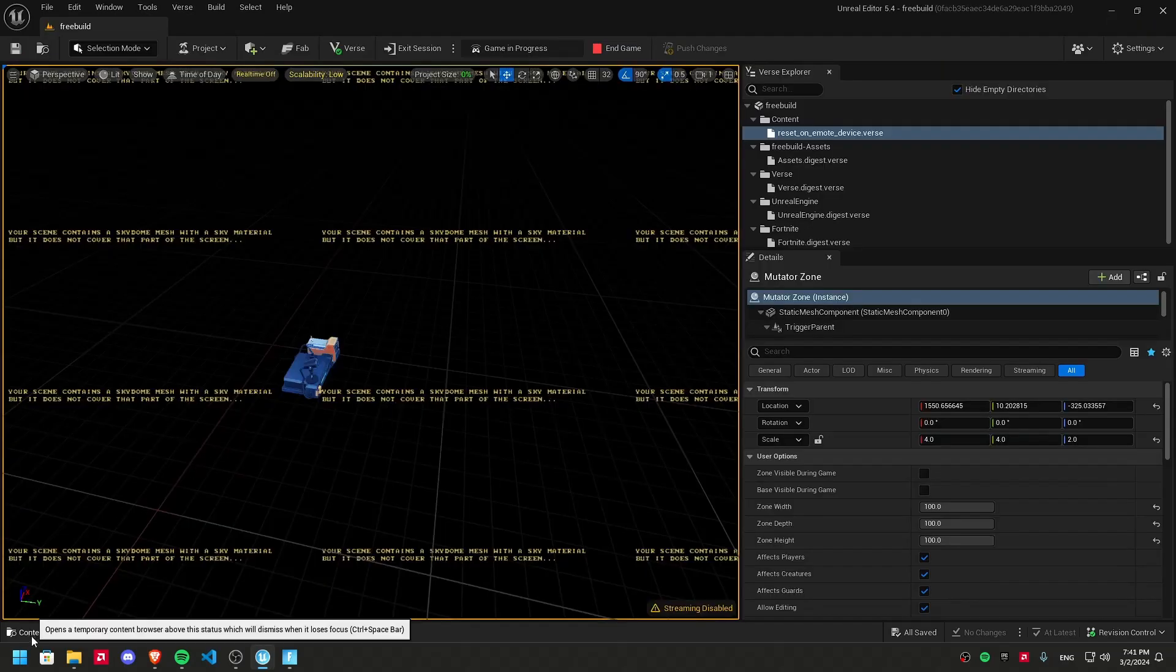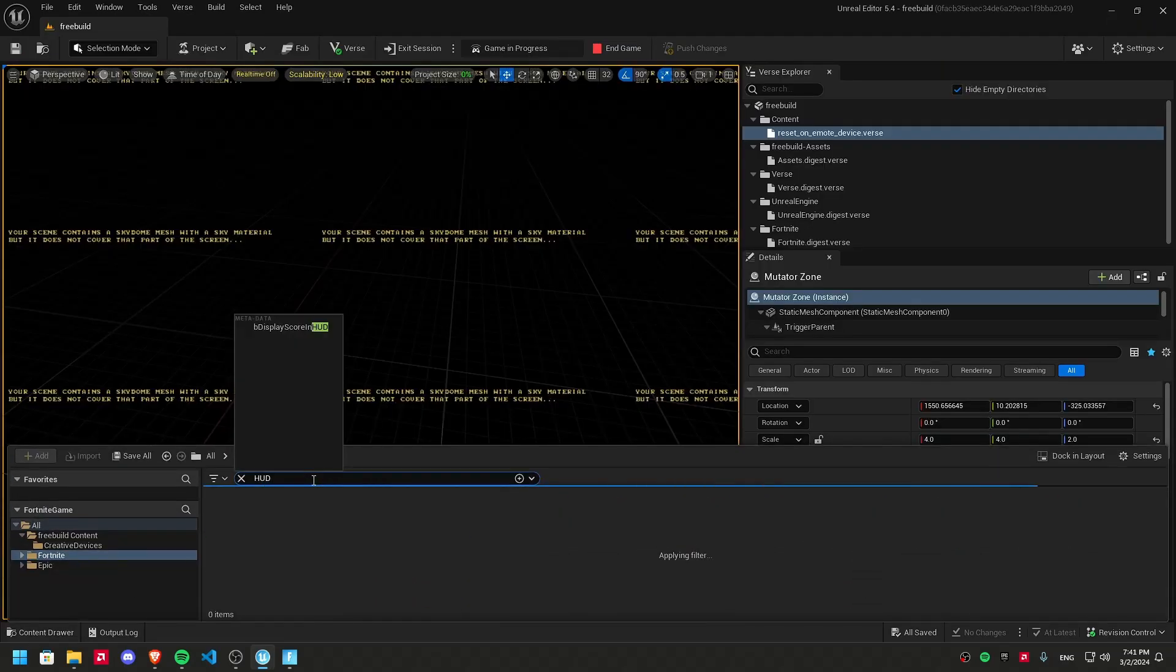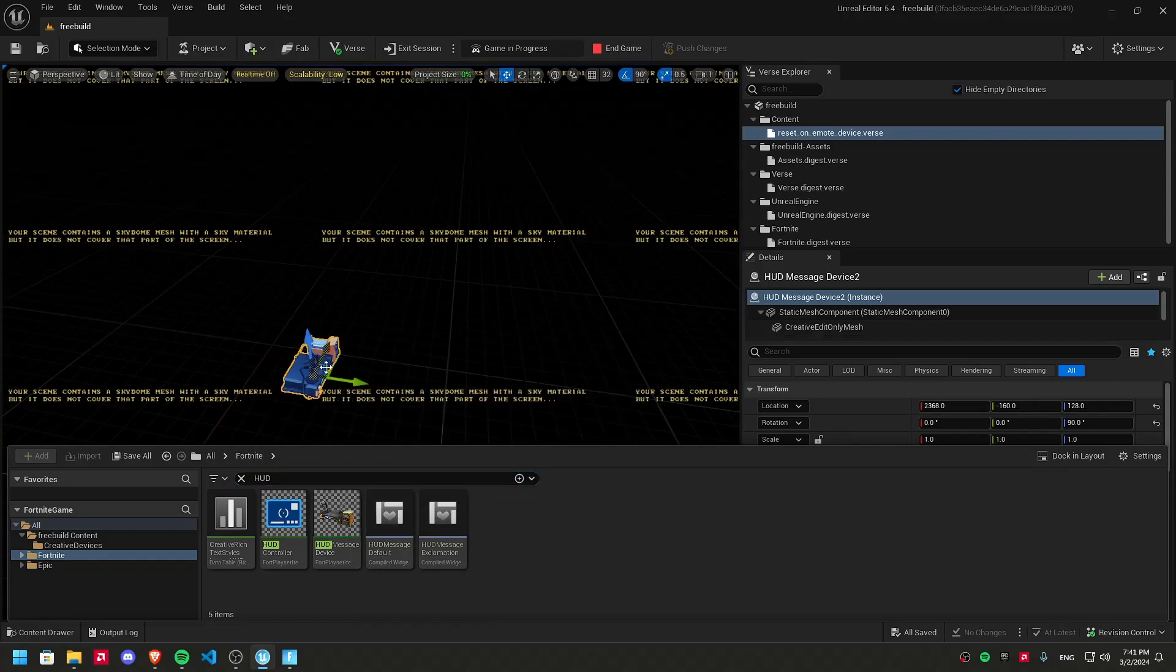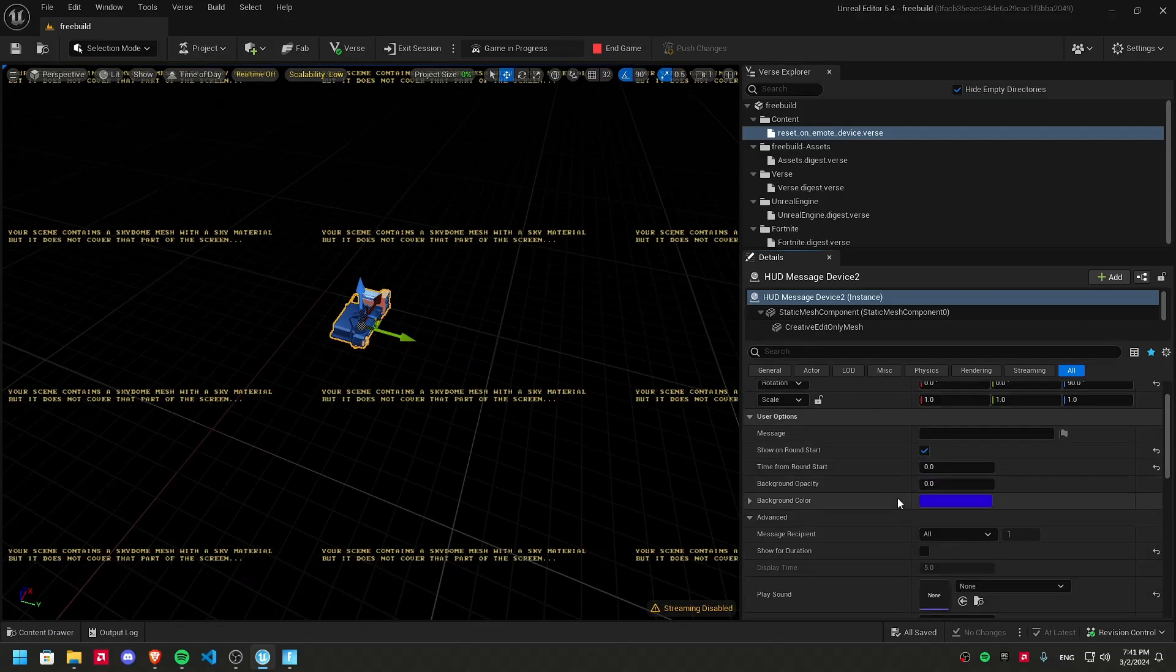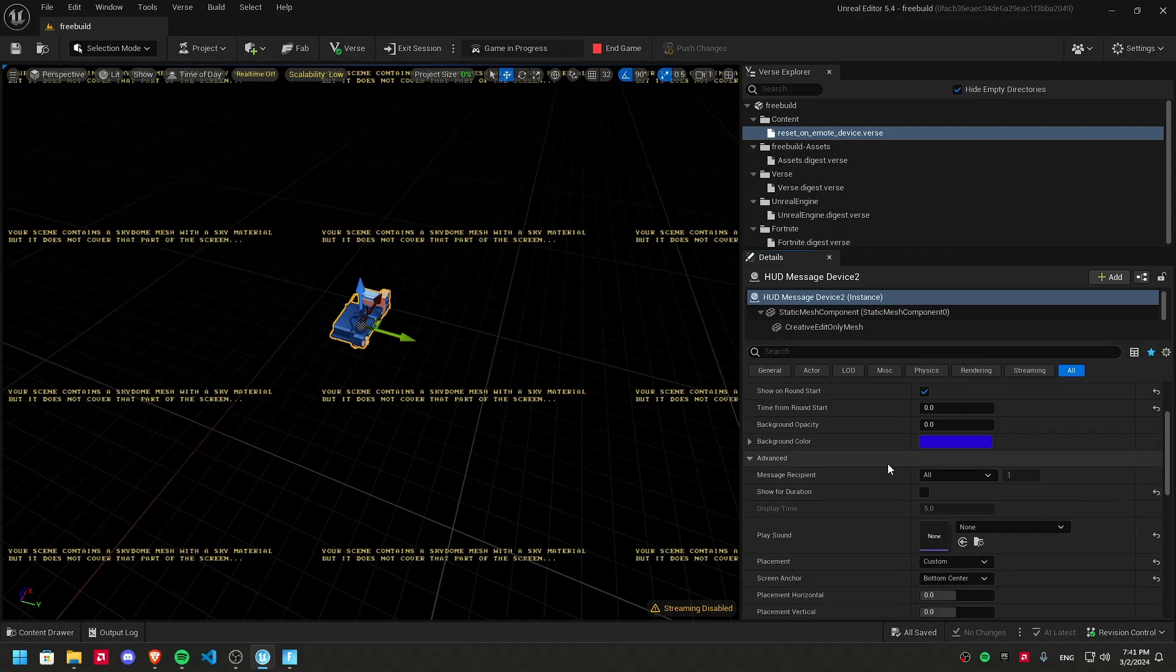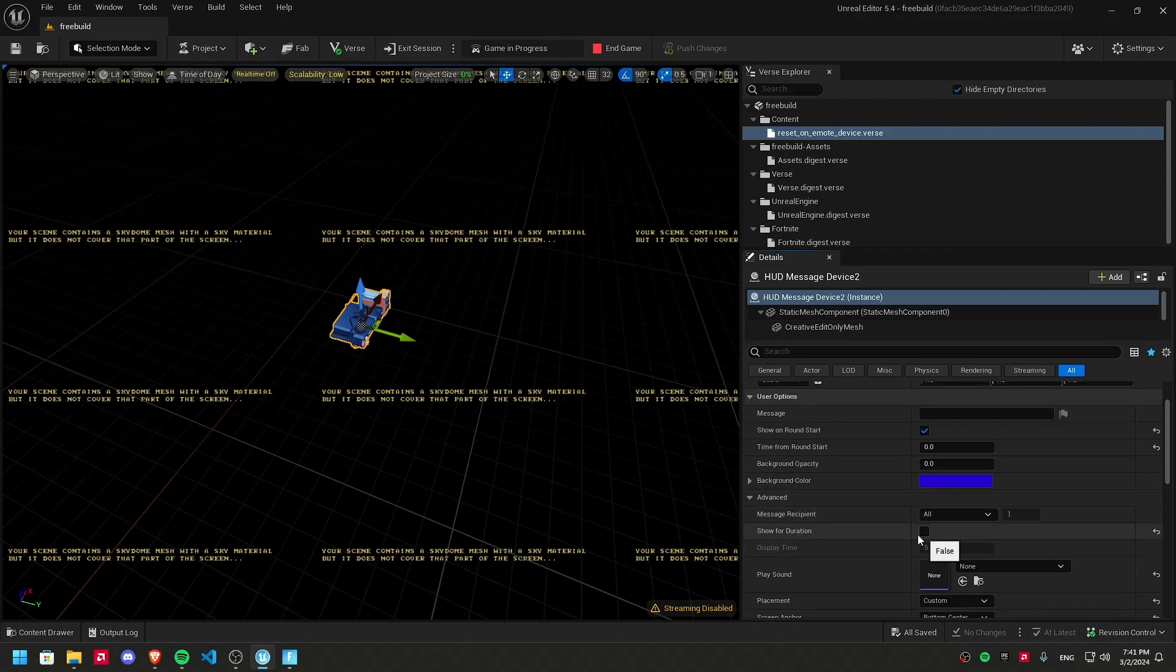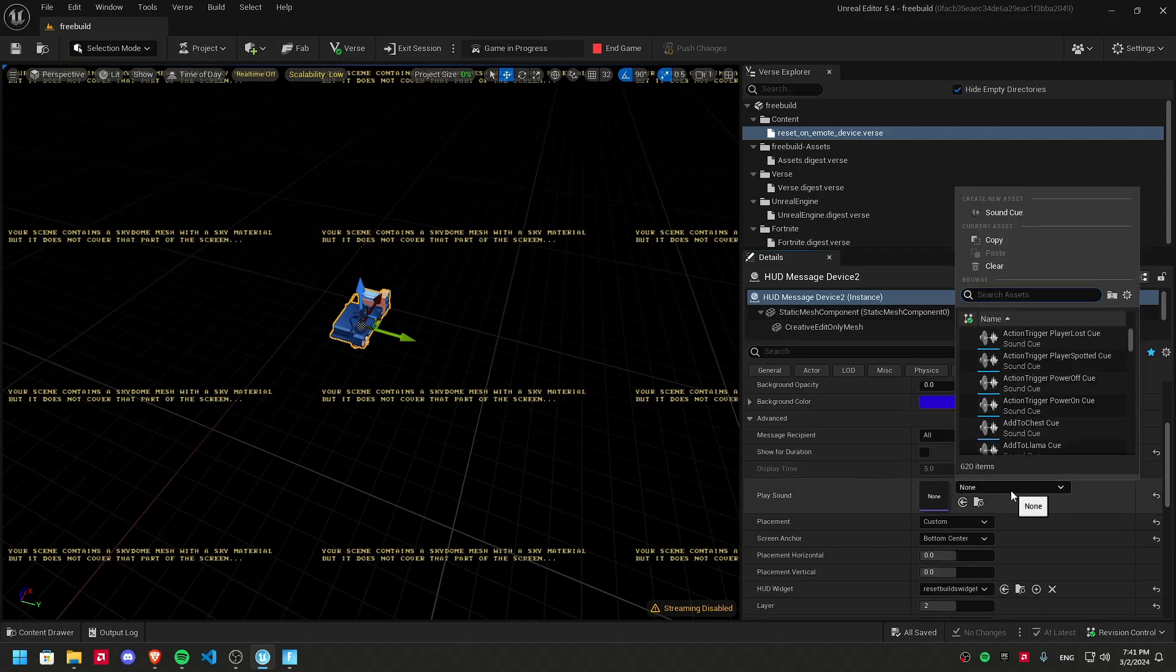Then, get here and search for HUD message device. Get a HUD message device. Here's mine. And the settings are show on round start, true. Duration, false. Play sound.